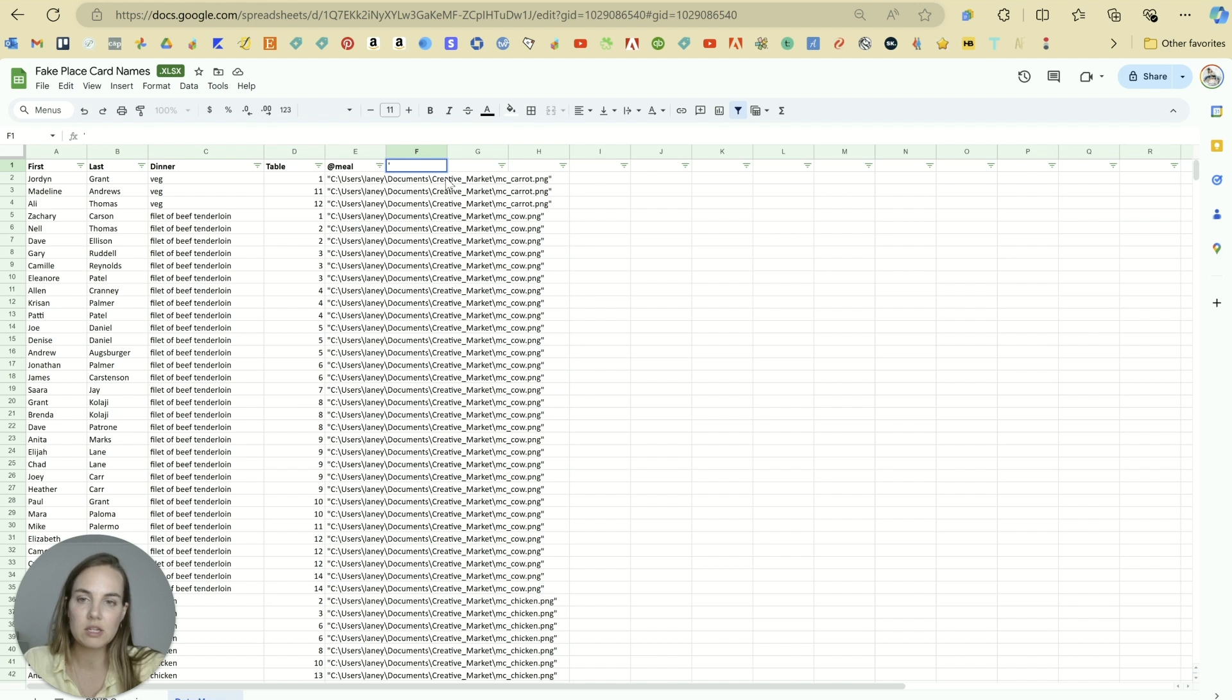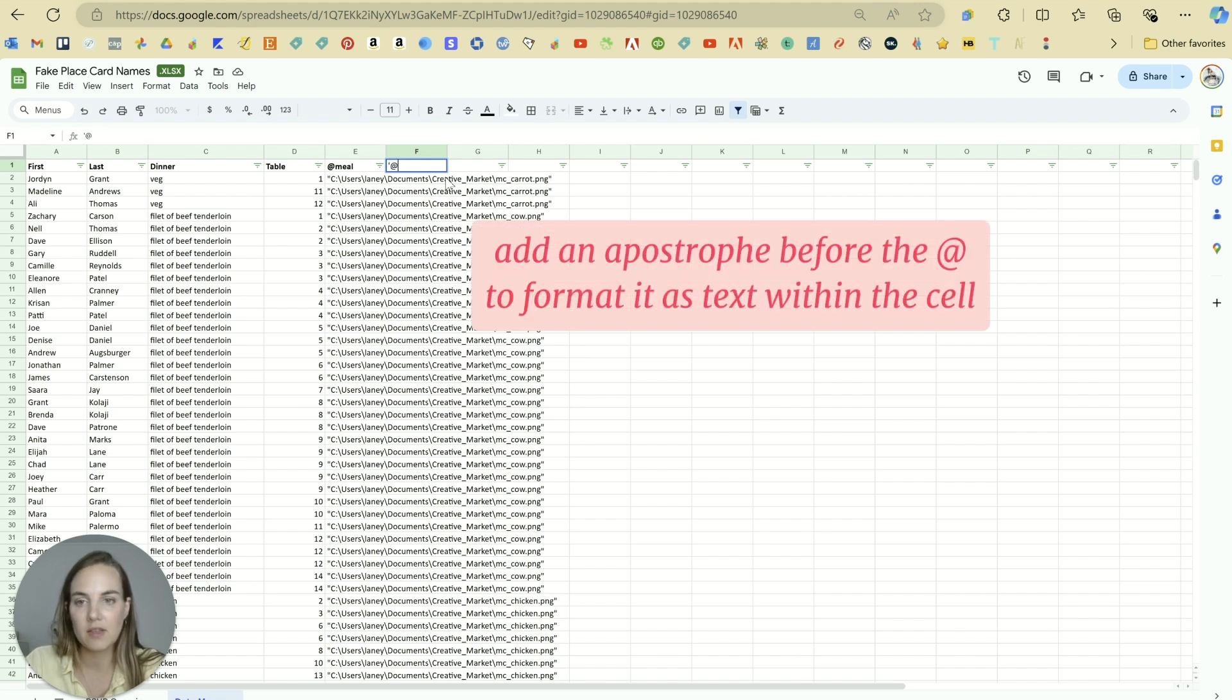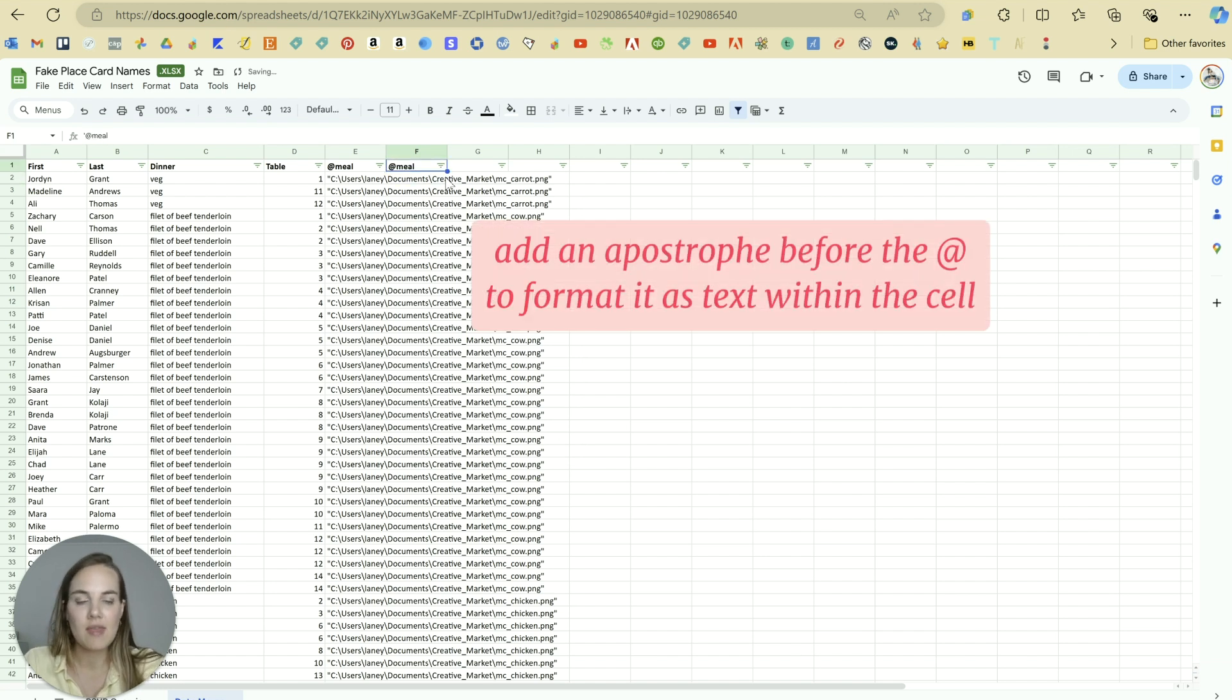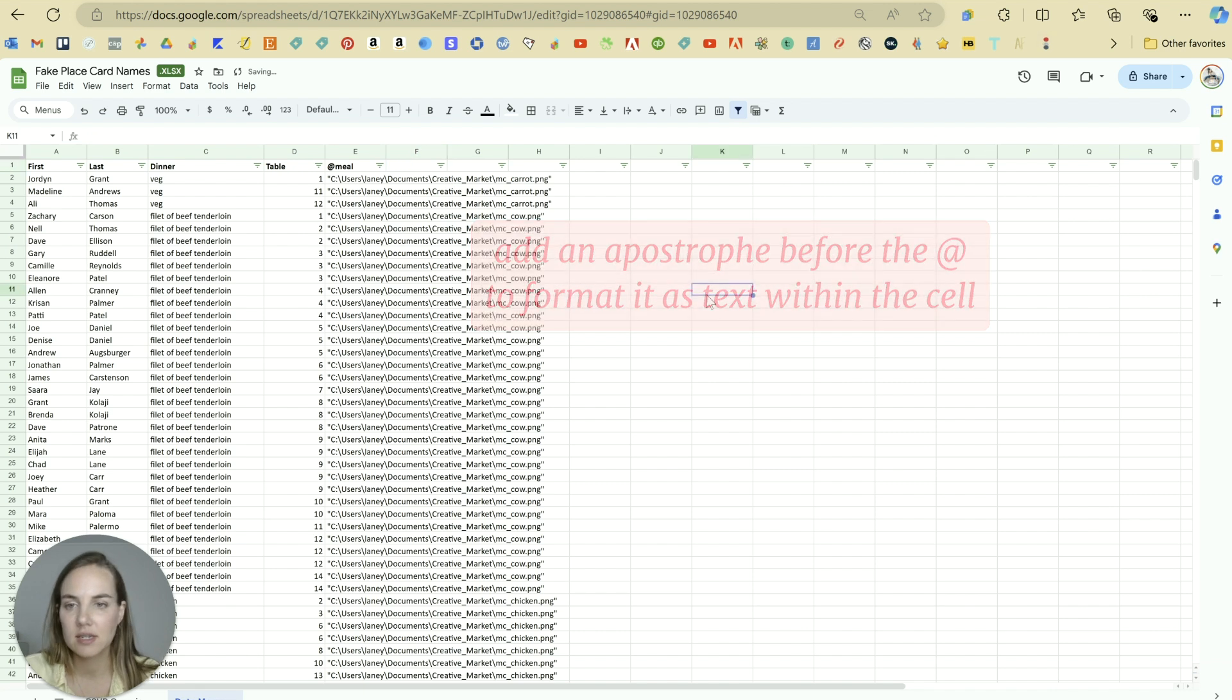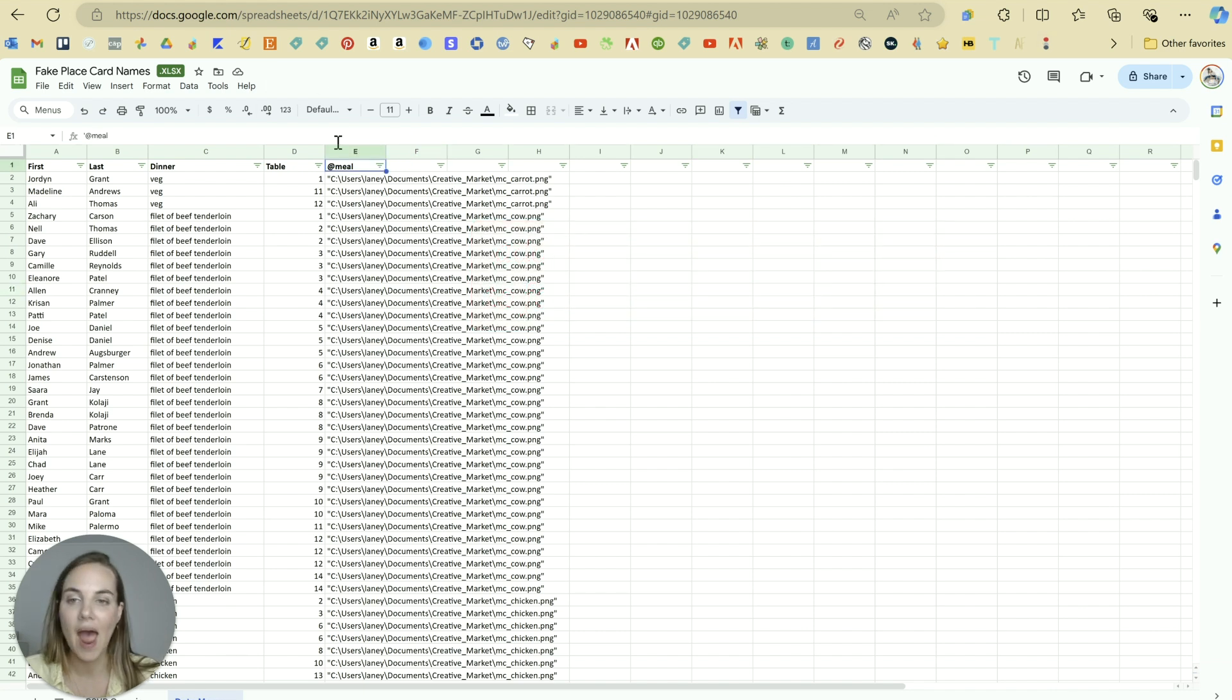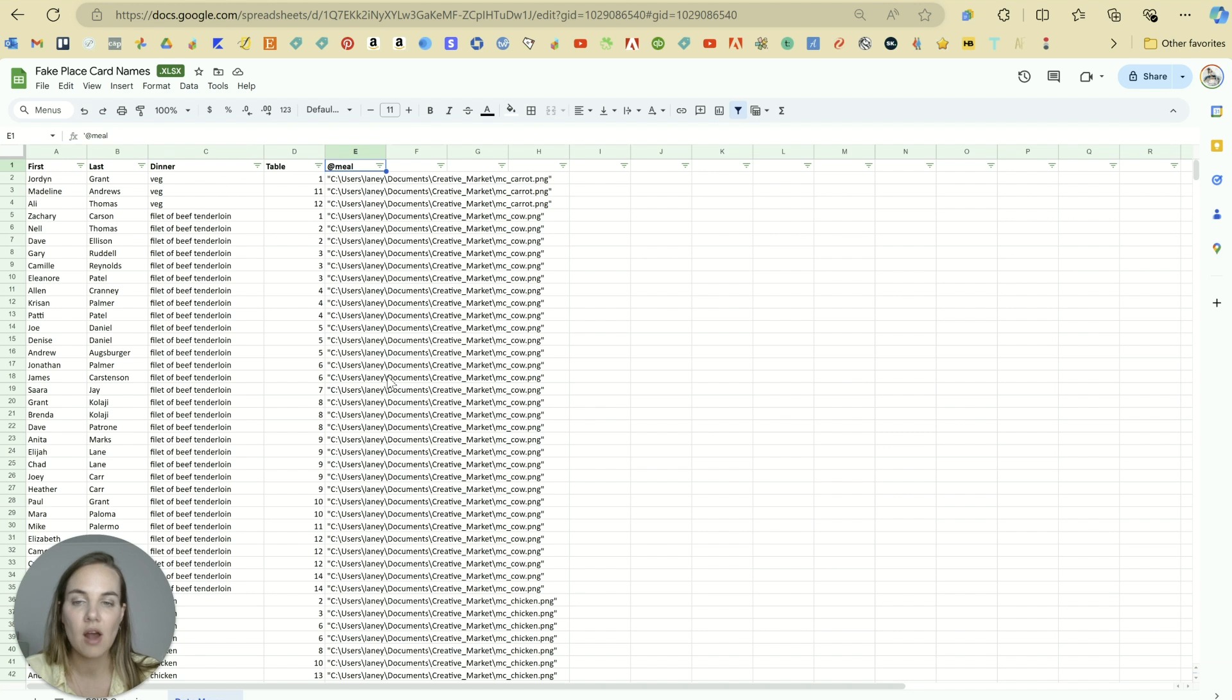So what you typically need to do is just put an apostrophe and then do at and put the name there. And that way it will format as text. You have to have that at sign or Illustrator will think it's just text and not an image.